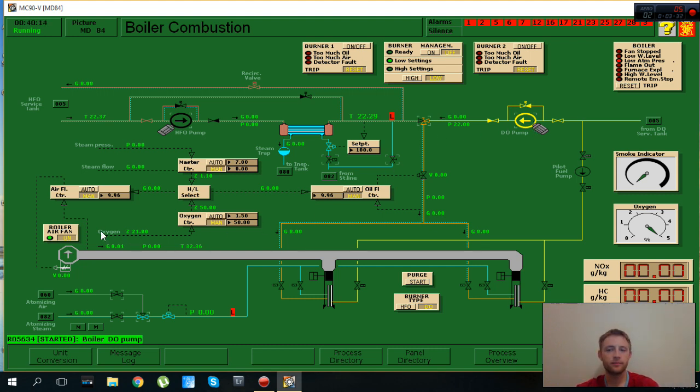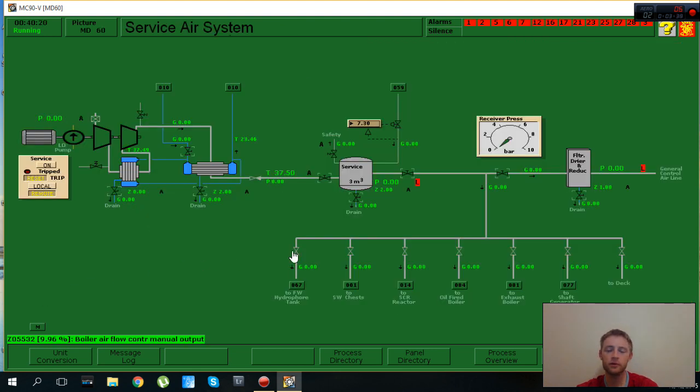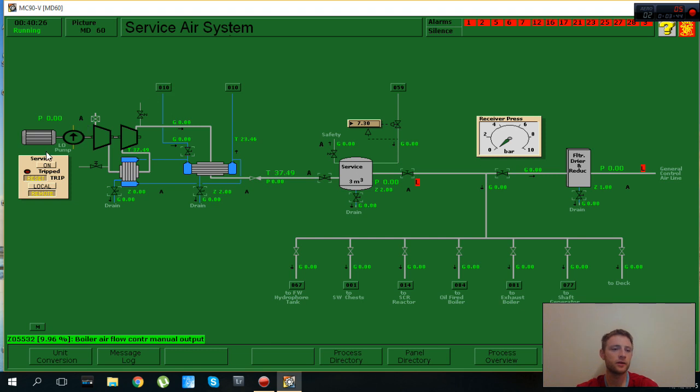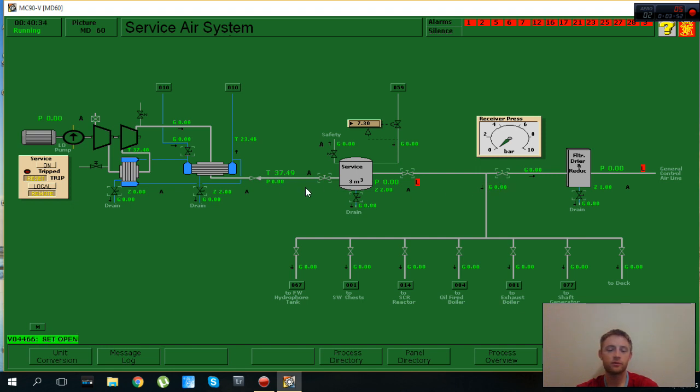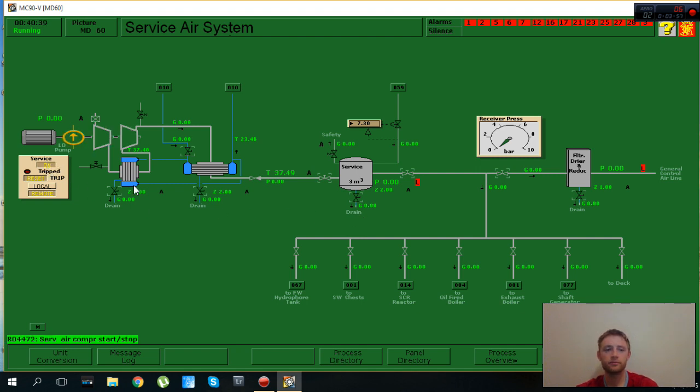We have set also set points, we need atomizing air. I will go here in this section and we need to start our service air compressor. First of all I will open all the valves to not have any restriction from the lines and then I will start the compressor. It's working and also I will open the cooling.